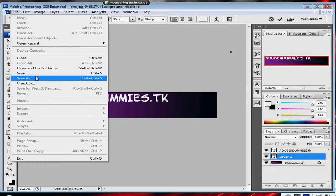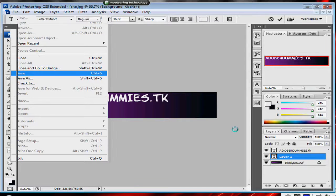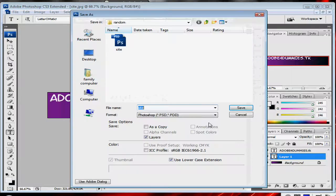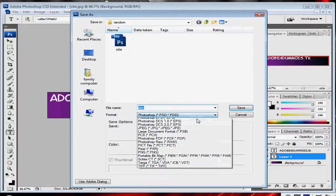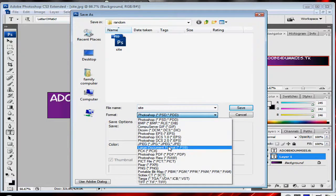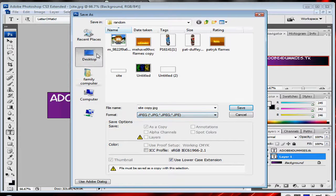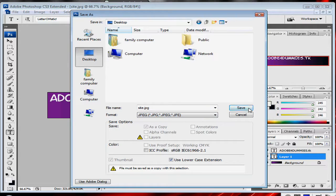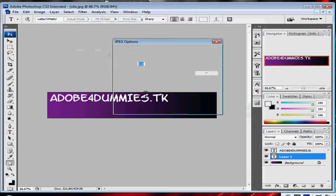We click file, save. Save it as a JPEG. I'm going to save mine in my desktop and I'm just going to keep it like that.